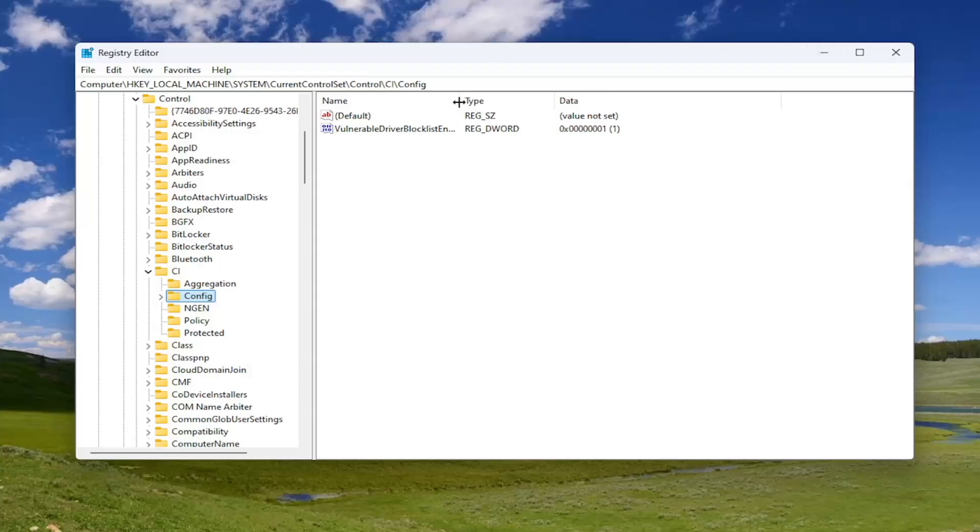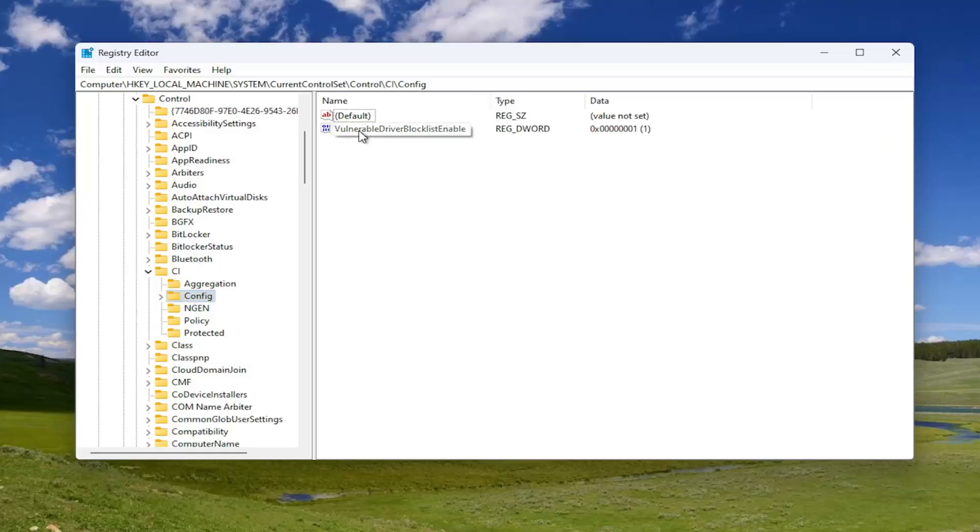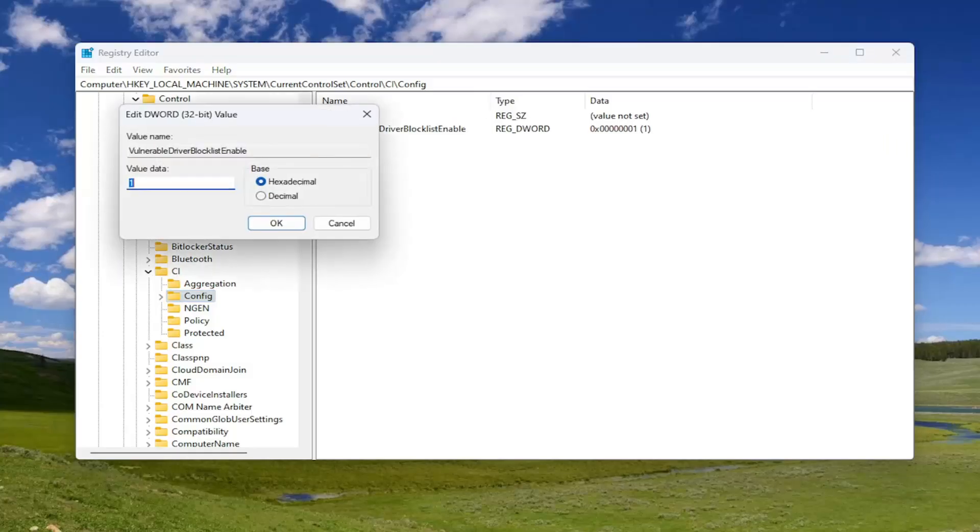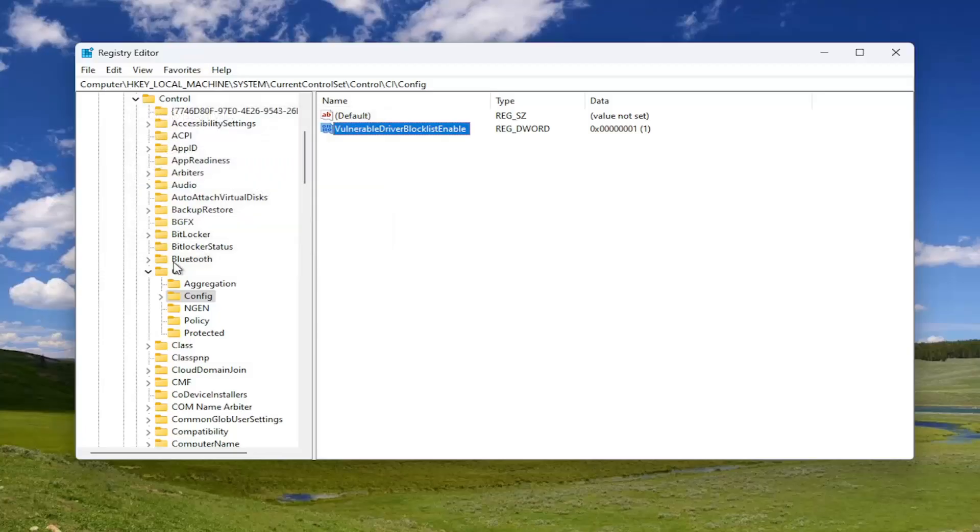Now that we're in here, there should be a D word value on the right side that says vulnerable driver blacklist enable. Go ahead and double click on that. Set the value data to the number one. Base should remain hexadecimal. Select OK.